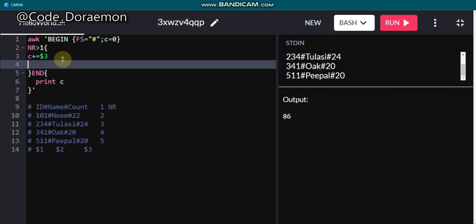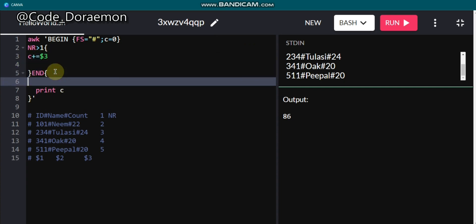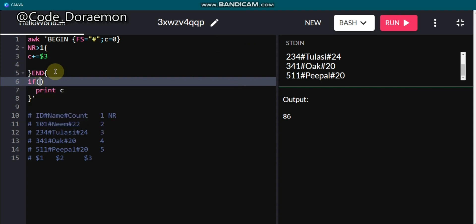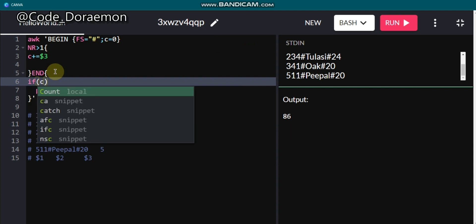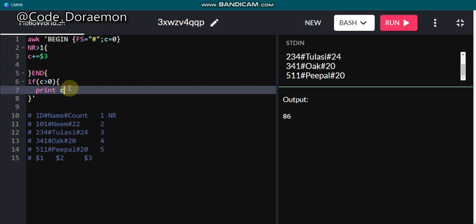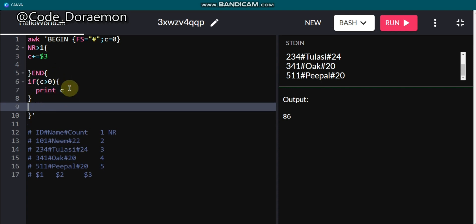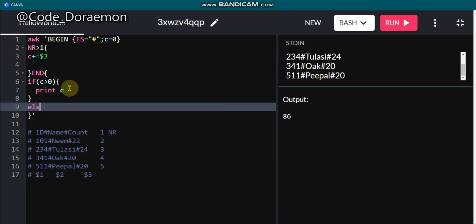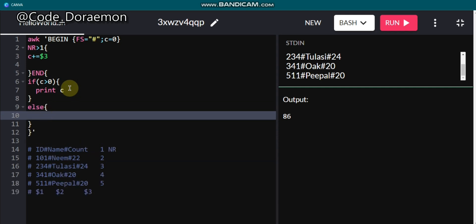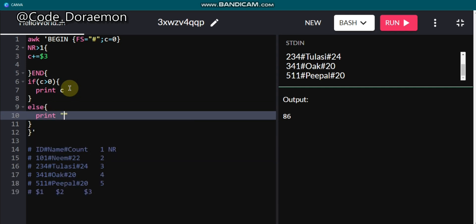If you want to handle the case where there is no data, in the END block you can write: if C is greater than 0, print the value; else print 'no sampling found'. That is how you add an else clause in AWK.